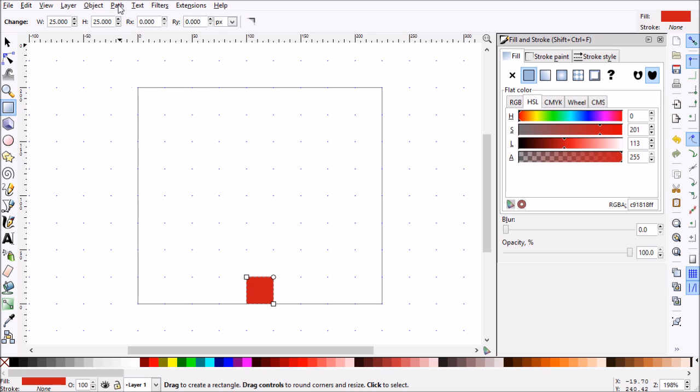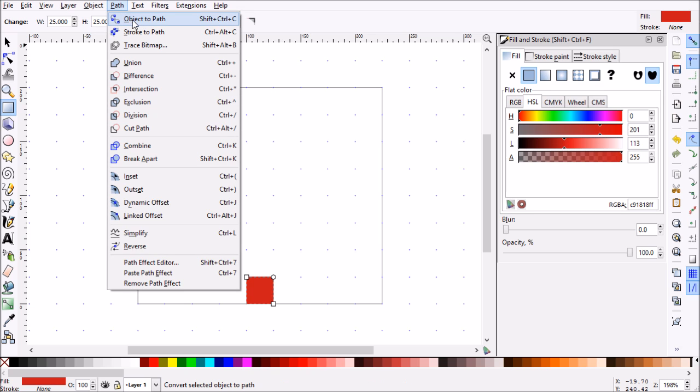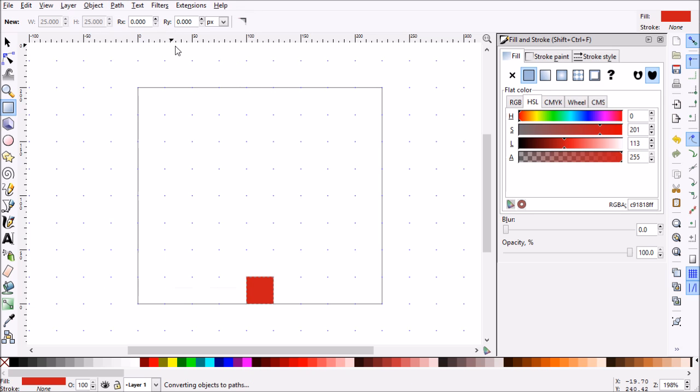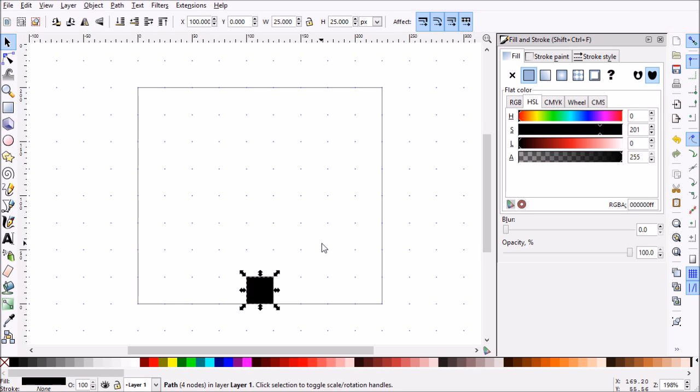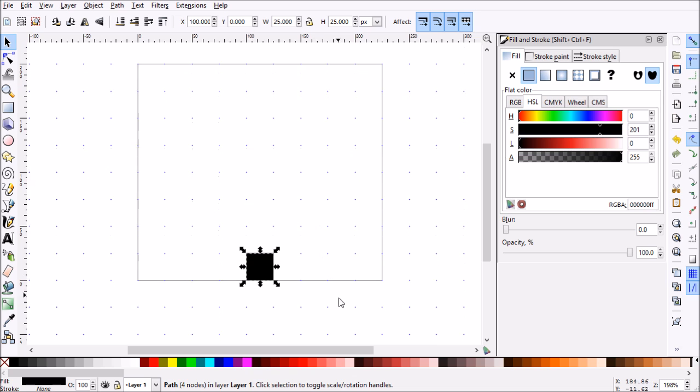But what I want to do is make sure that we convert this to object to path. That way it's no longer just a rectangle. Let's go ahead and make it black. So now what we can do is start drawing.